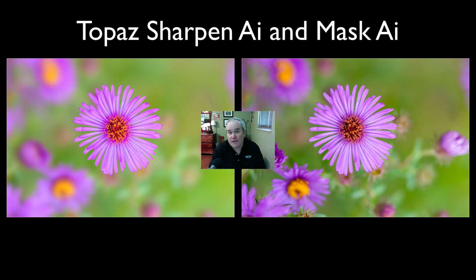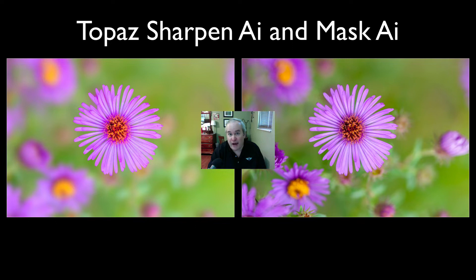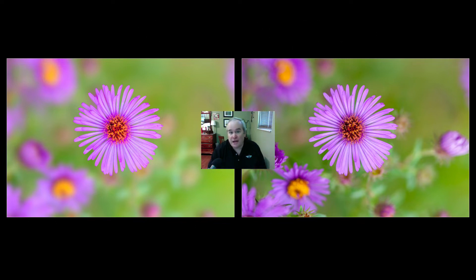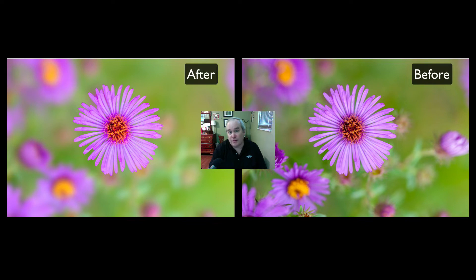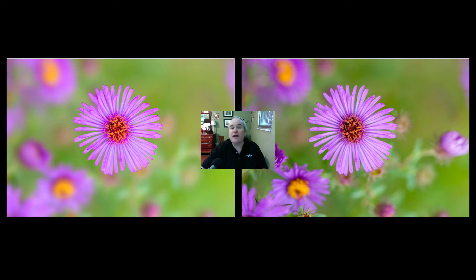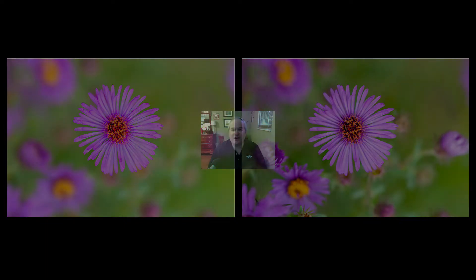I'm going to bring two of Topaz Labs really great products, Topaz Sharpen AI and Topaz Mask AI. I'm going to take the image on the right and transform it into the image on the left. You're going to see me do it all right here. It's a really fast and quick, easy edit with these products. So, without any further ado, let's get started.